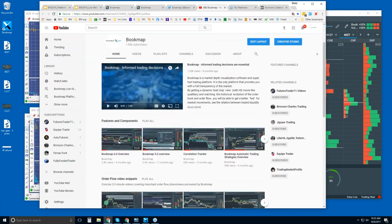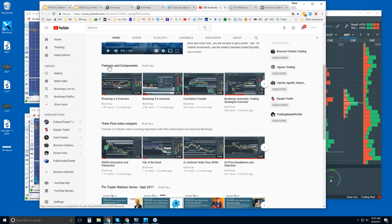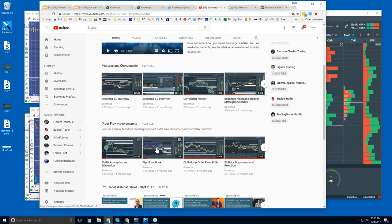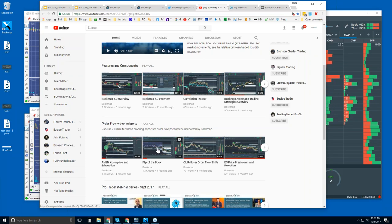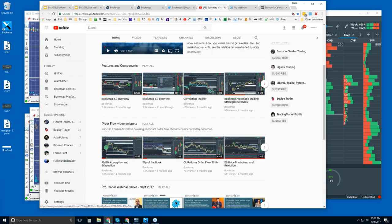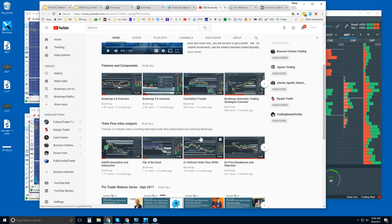Any videos that are uploaded, you'll get an alert if you'd like. If you're new here, I would recommend going through the features and components to get an overview of what BookMap is and what it's showing you, and then start to dive into the order flow video snippets. These are very concise, short videos that go over a lot of the phenomena we see in the limit order book or in the volume. We go through these in detail in the advanced webinars and answer questions and really get into the analysis.